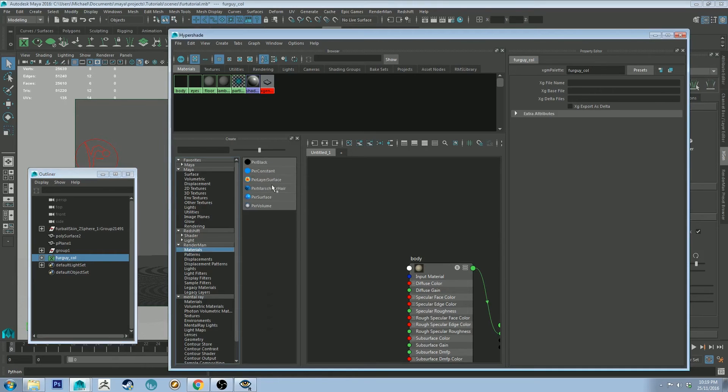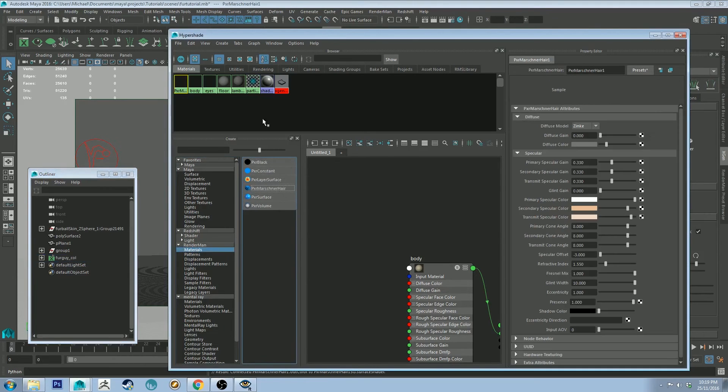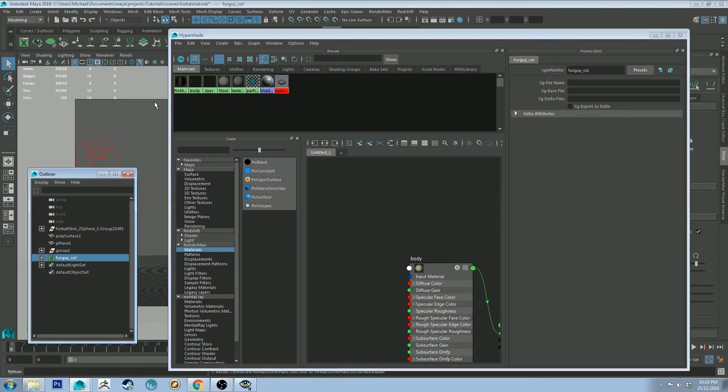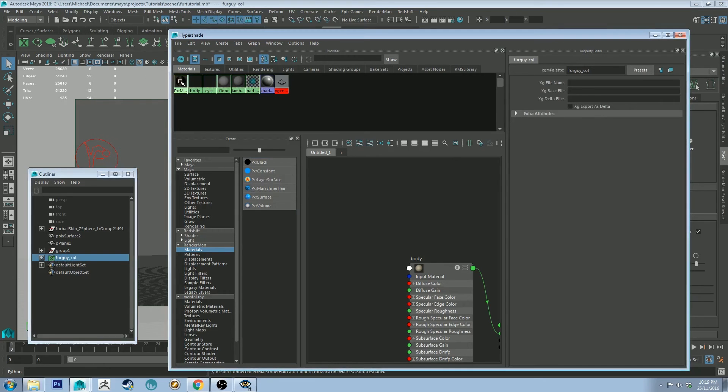Then you want to go to RenderMan materials. Martina hair is a good material to use because it's designed for hair. Then you want to select that description. Right-click on your hair material and assign to selection.